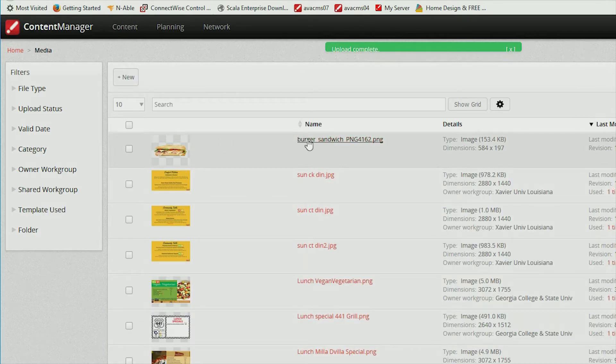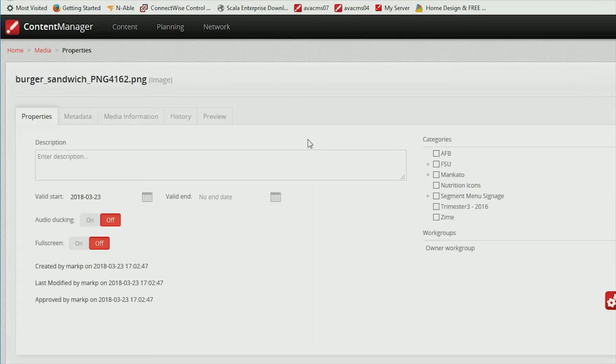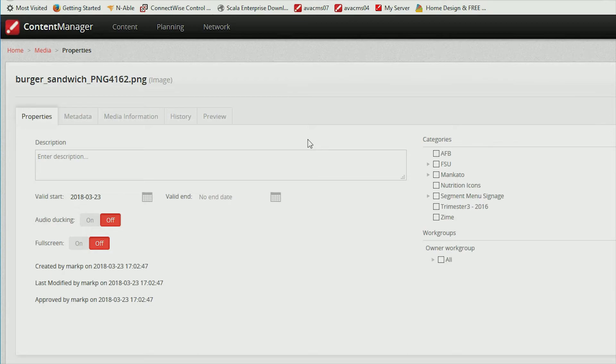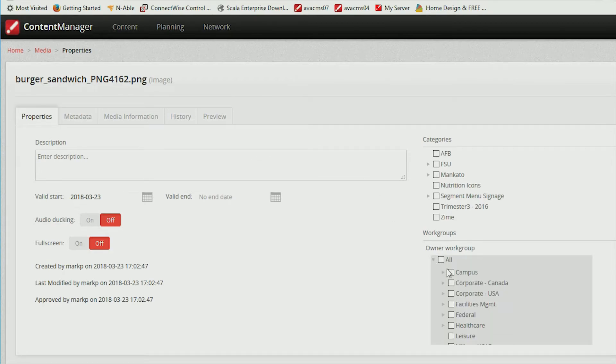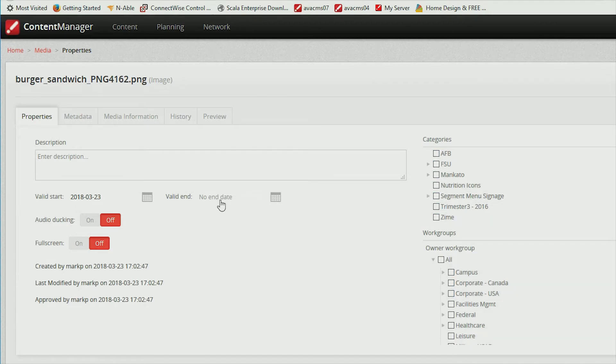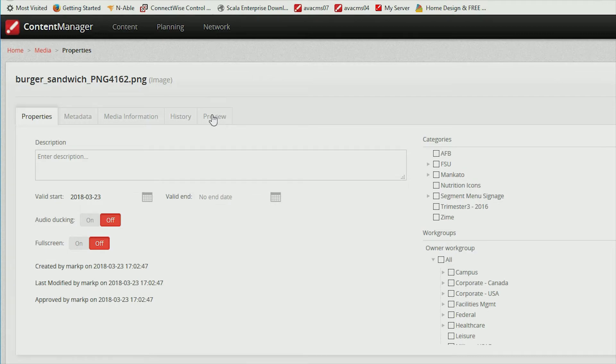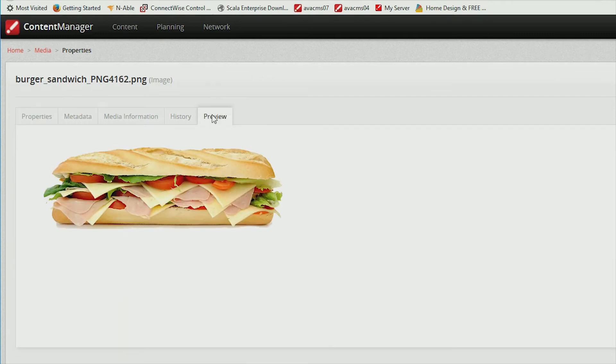There you have it. You can now add the media to your playlist. If you like, you can set the valid days and times this content is allowed to play by double clicking on the file, which will open its properties. You can also preview the file by clicking on the preview tab.